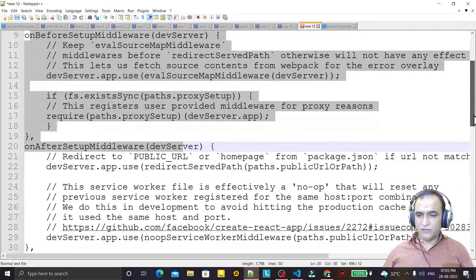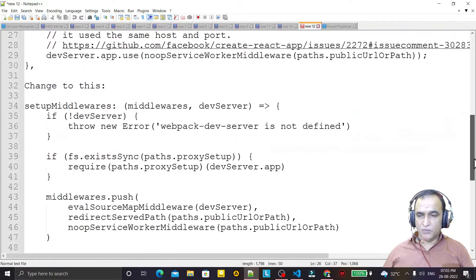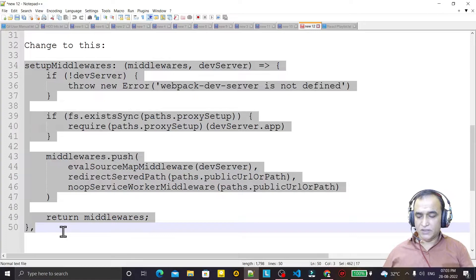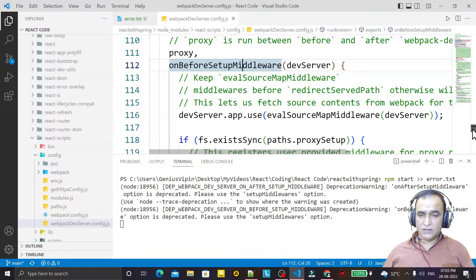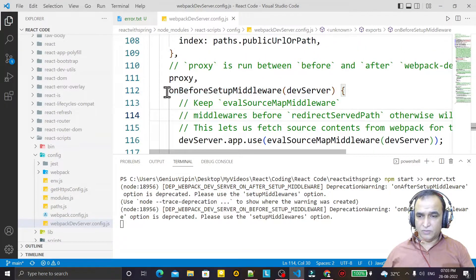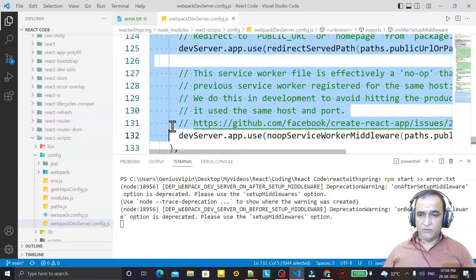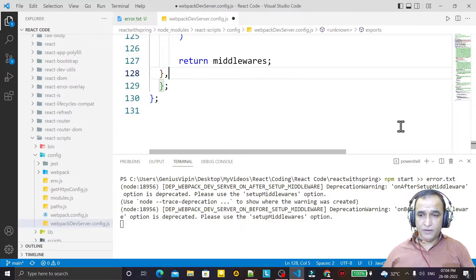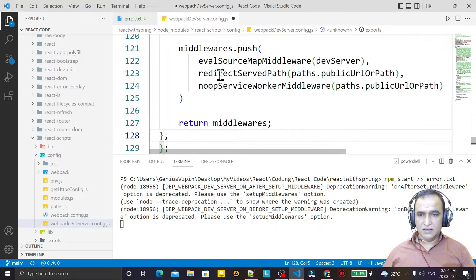I need to copy the new correct configuration. Then in the webpackDevServer.config.js file, I select from the onBeforeSetupMiddleware section down through the onAfterSetupMiddleware section to the closing comma, and replace it with the new setupMiddlewares setting. We replace the deprecated code and save the file.